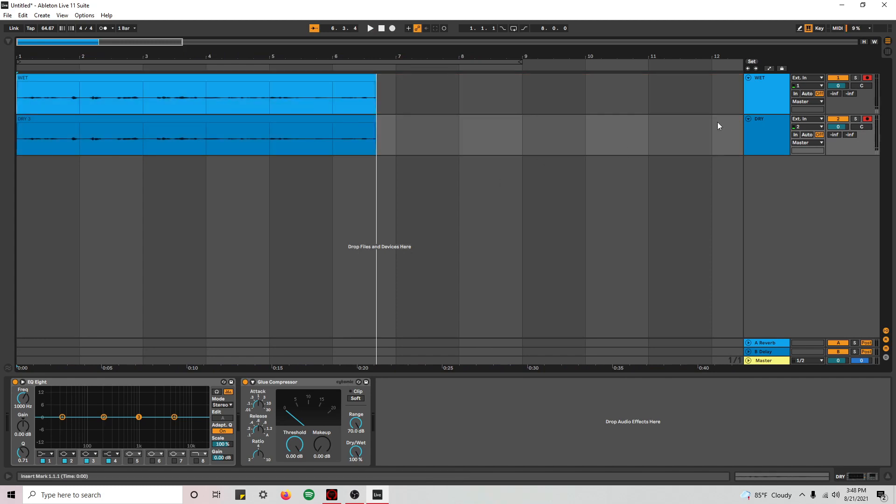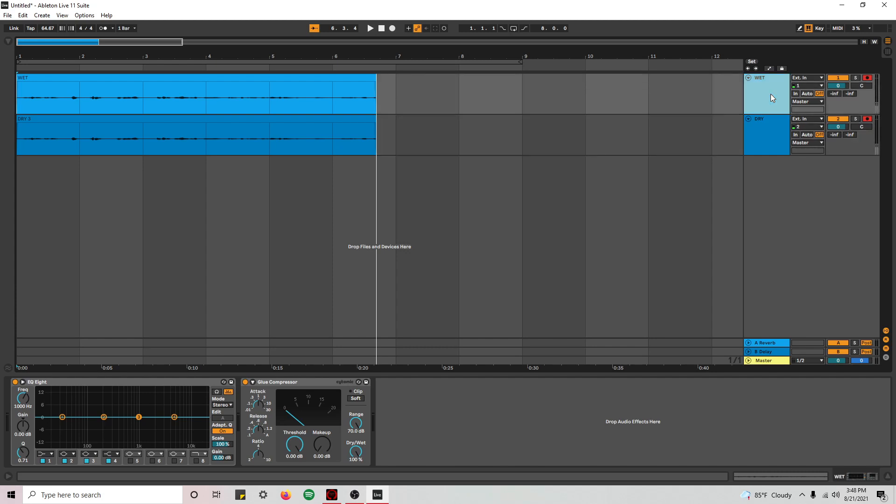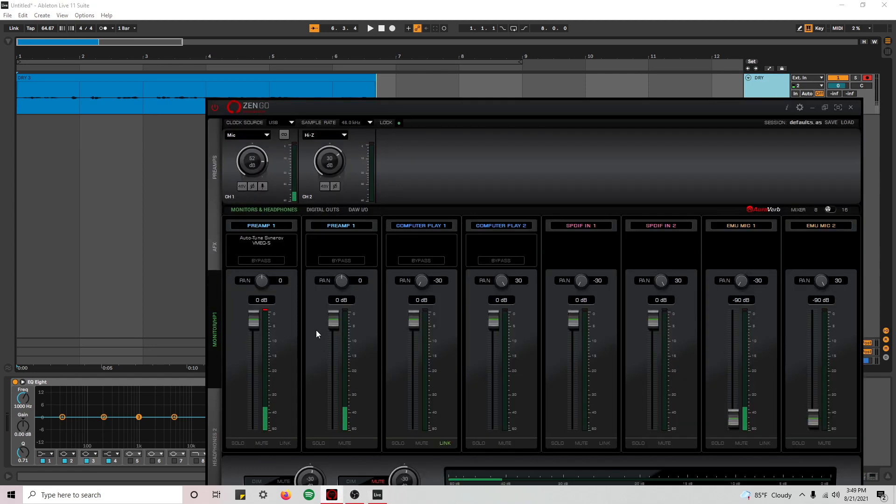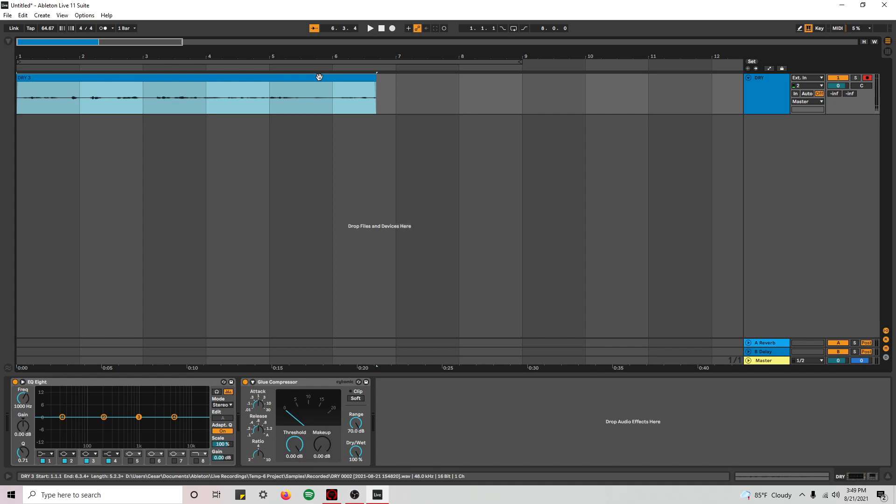All right. And obviously in case if you use the dry one, forget about the first channel and then just keep the dry one. And just use this as a monitoring channel just to hear yourself with effects. All right. So that would be all. Thank you for watching.